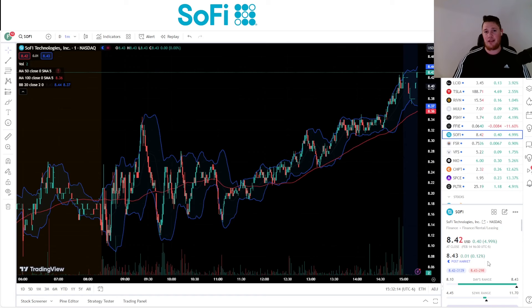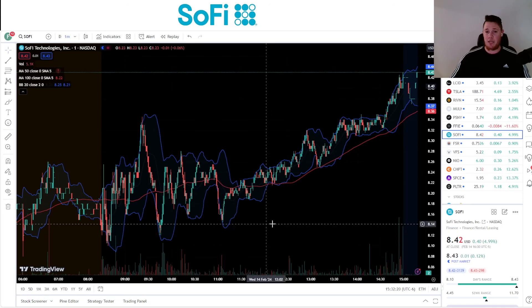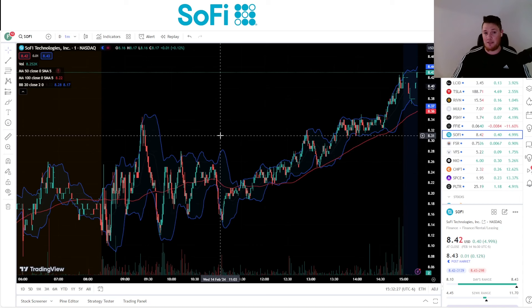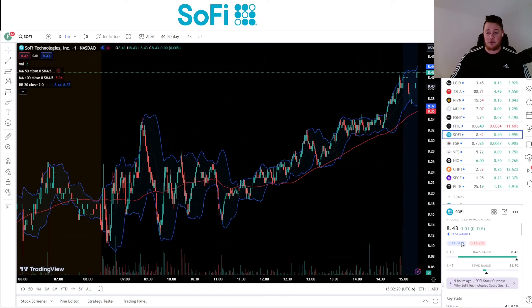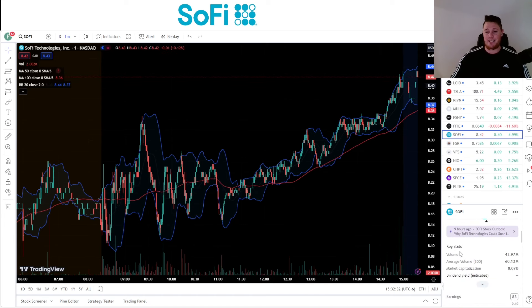With that said, let's get right to it. SoFi did close 4.99% in the green. It was able to get over a couple key resistance levels, so the technicals are looking even better for a nice breakout as I've been signaling over the last couple of videos. 43.9 million shares were traded, 60.1 is the average.